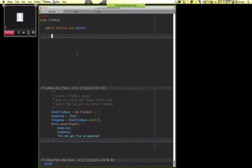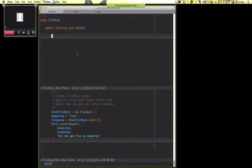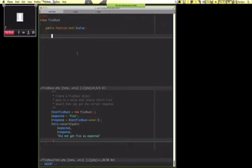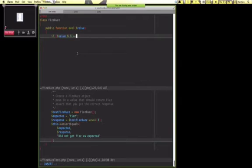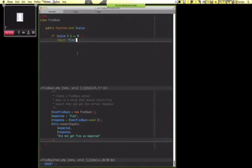So to get this test to pass, what's the bare minimum thing we need to check for? Based on the test... right. In this case, we want to check if it's divisible. So we can do this: if value mod three equals zero return Fizz.